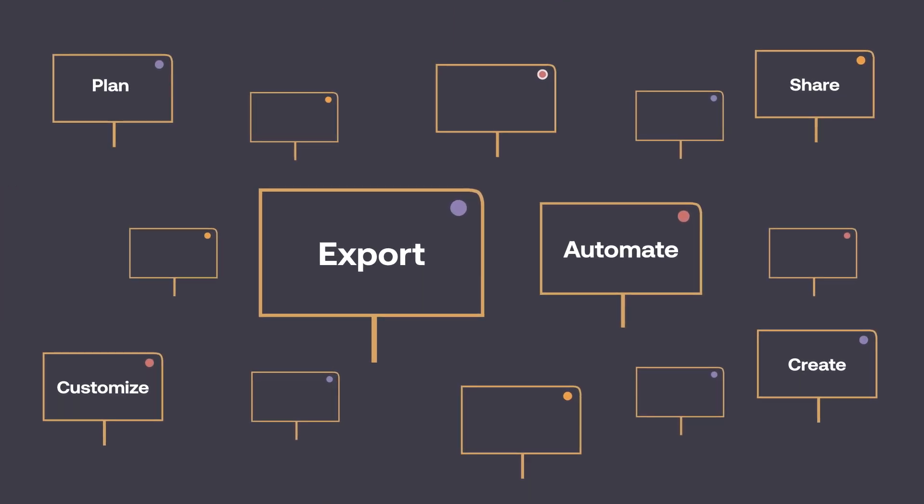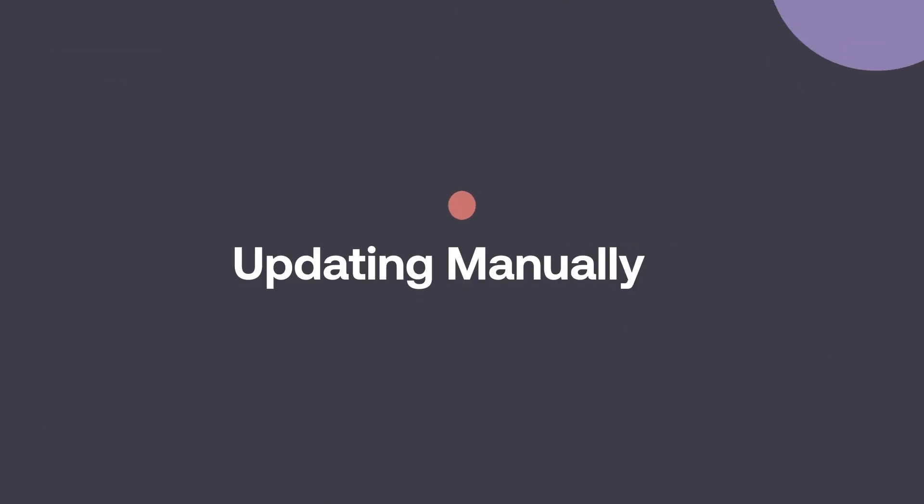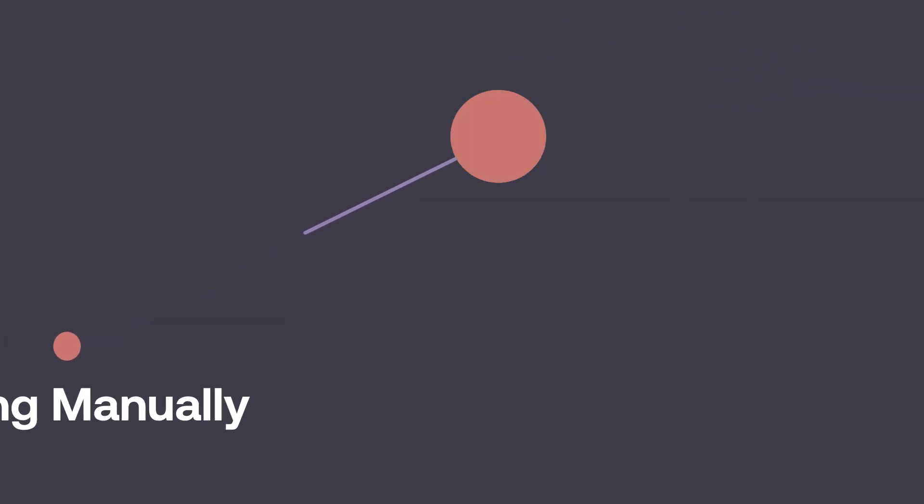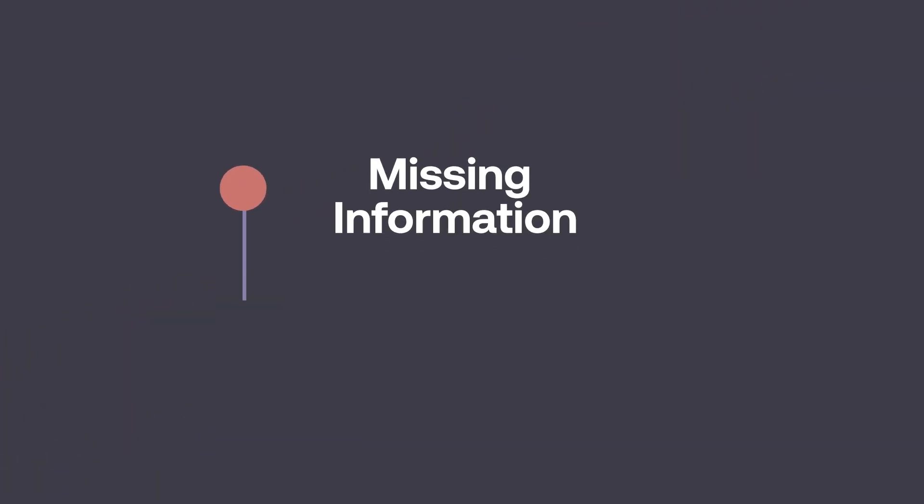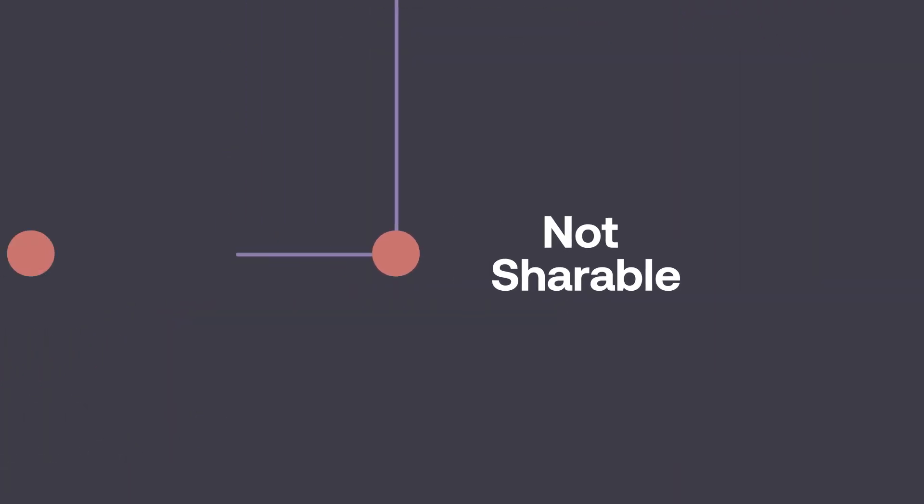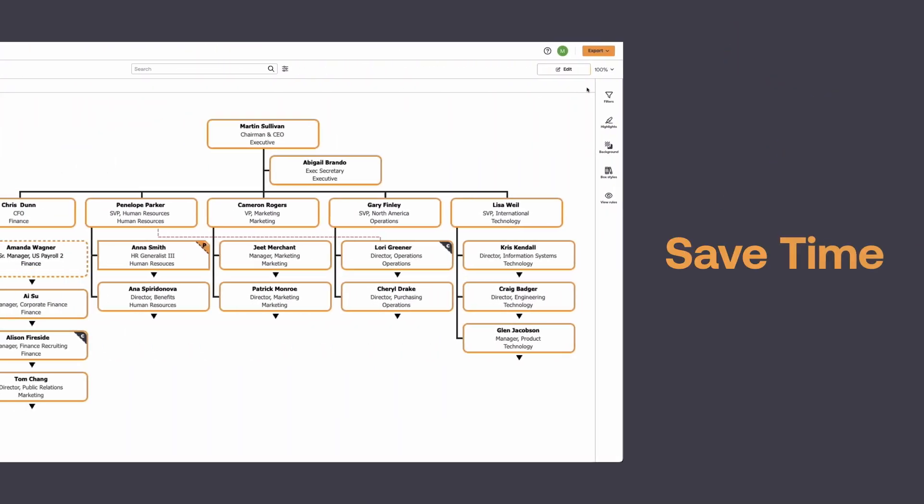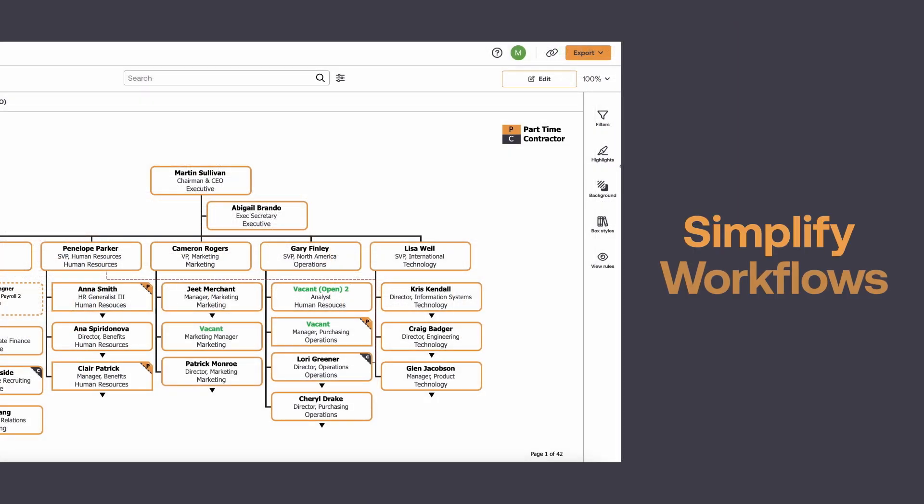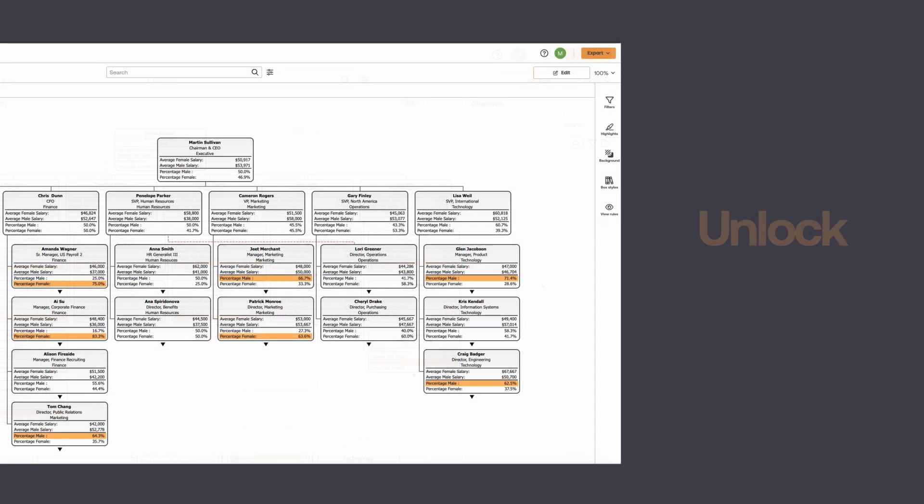We know that many organizations are creating and maintaining OrgCharts by hand, settling for the OrgCharts in their HR system that are missing critical information, or struggling to share or print their charts. OrgChart is here to save you time, simplify your workflow, and unlock the data that is vital for making critical business decisions.